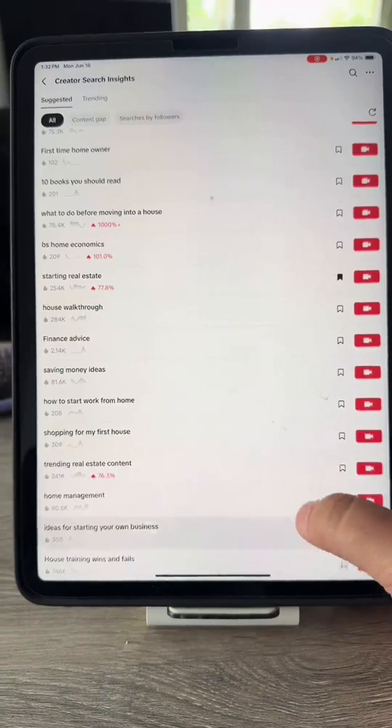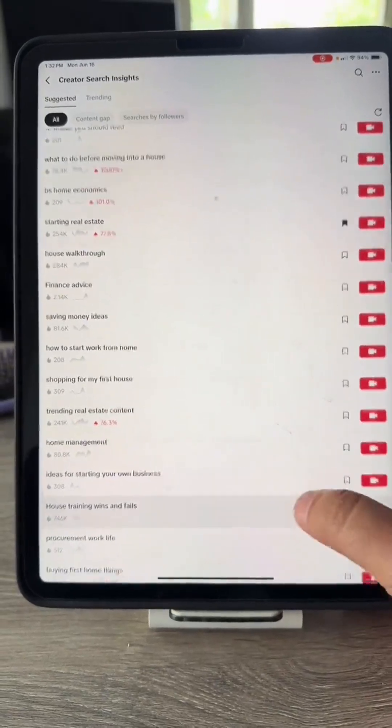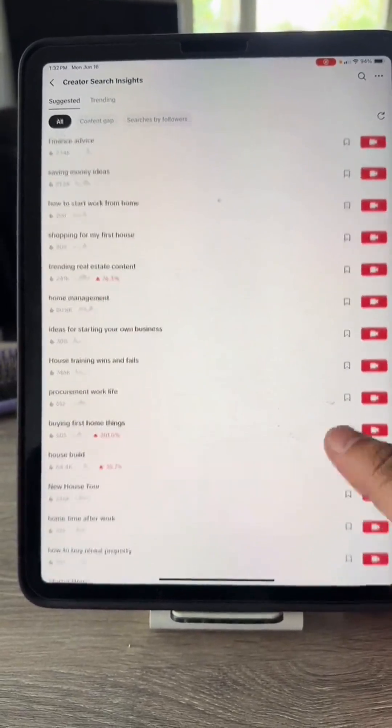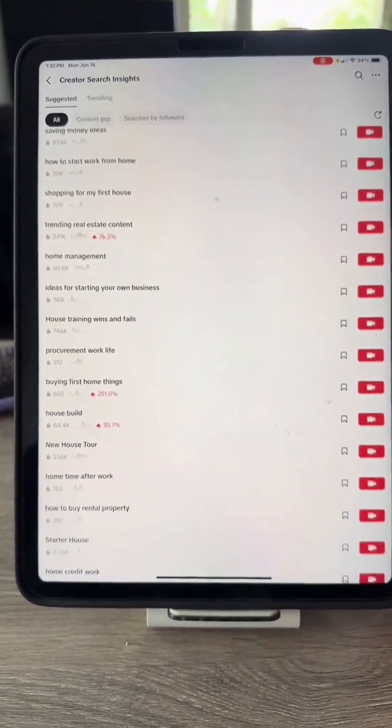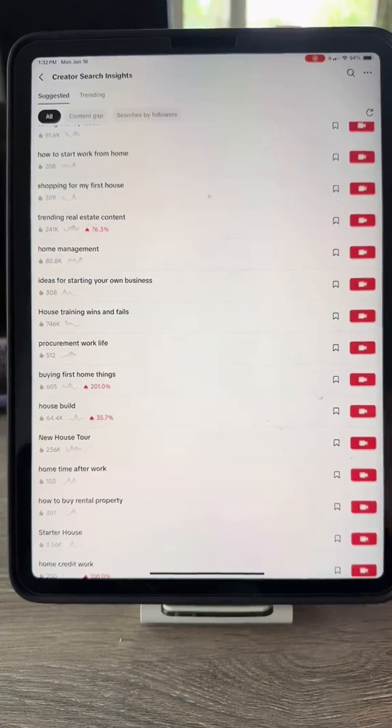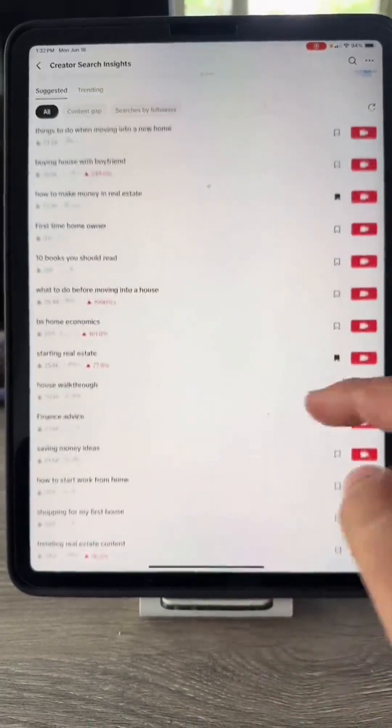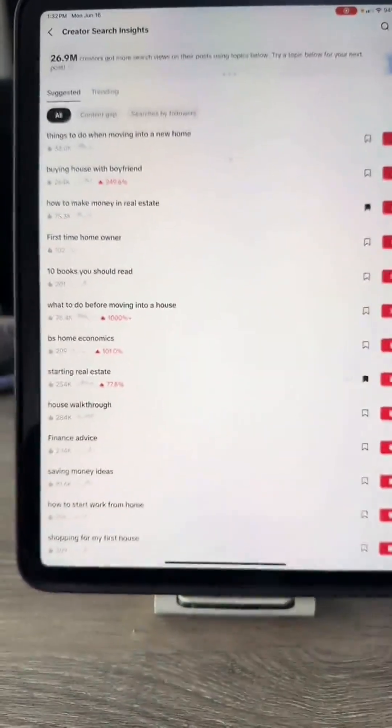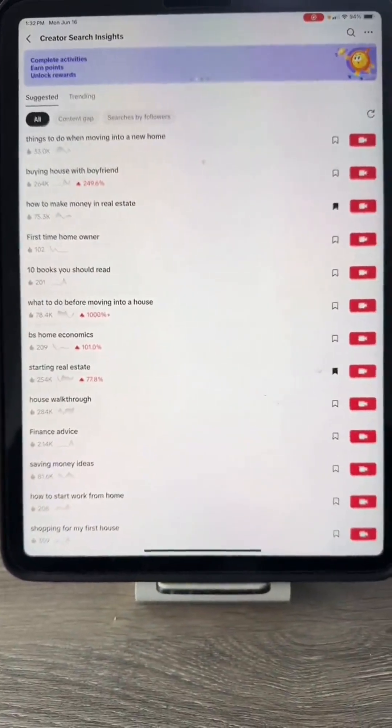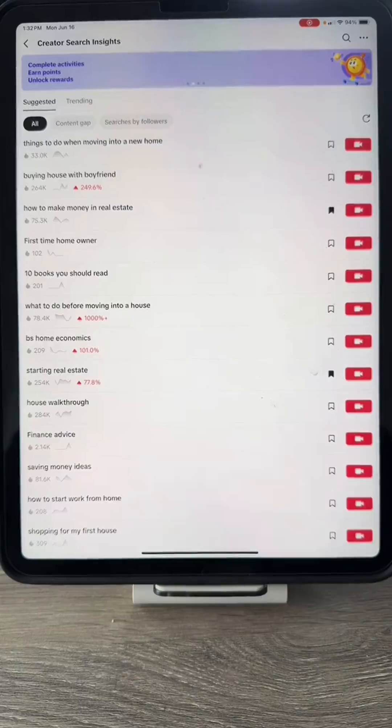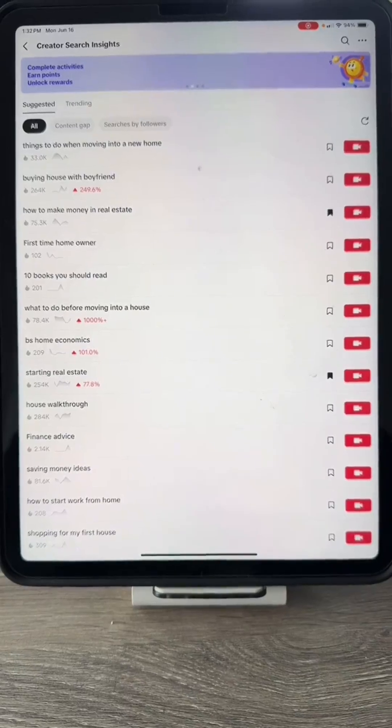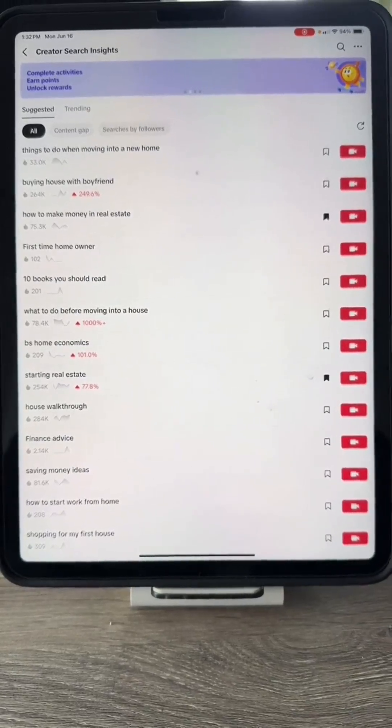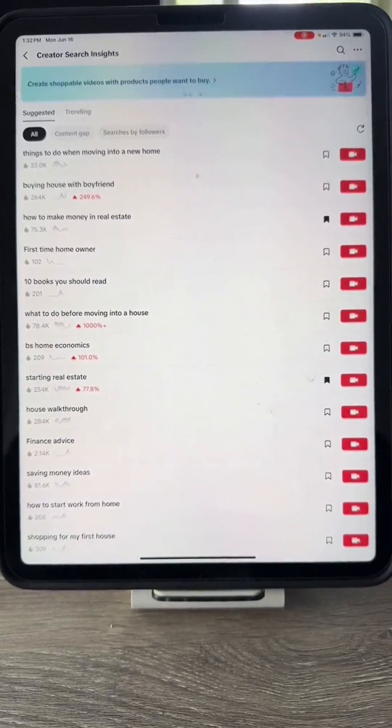A good approach is to look at the search terms that have high growth percentages and a decent number of searches. For example, something like what to do before moving into a house is trending up significantly. If that aligns with your content focus, it could be a great topic to cover. You can also combine a few of these topics to see what resonates best with your audience.